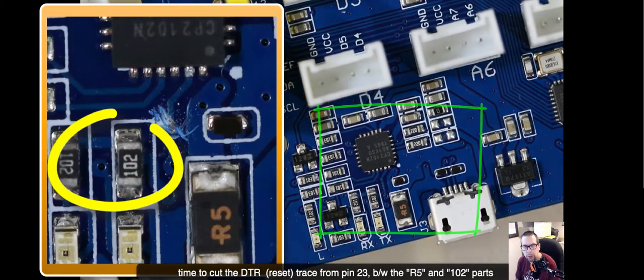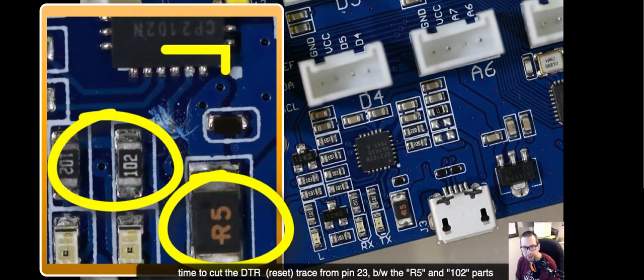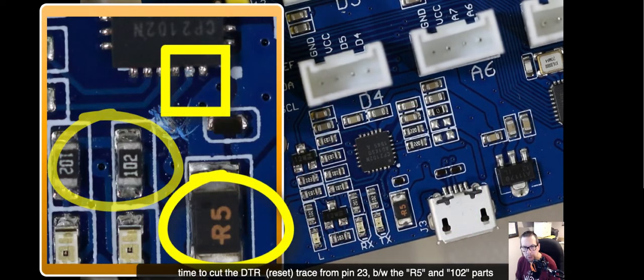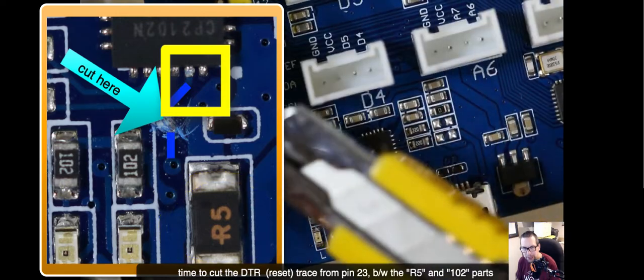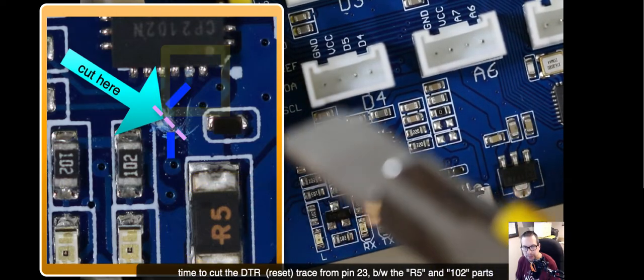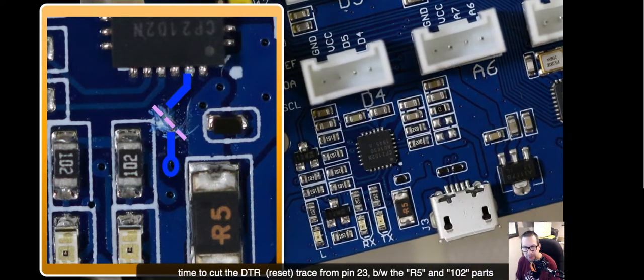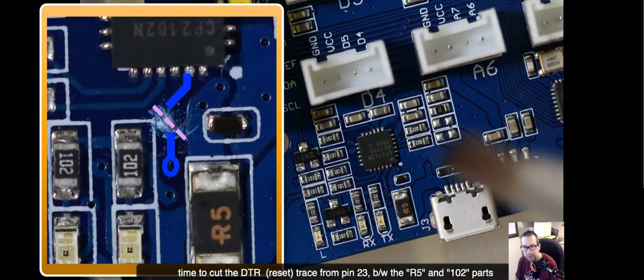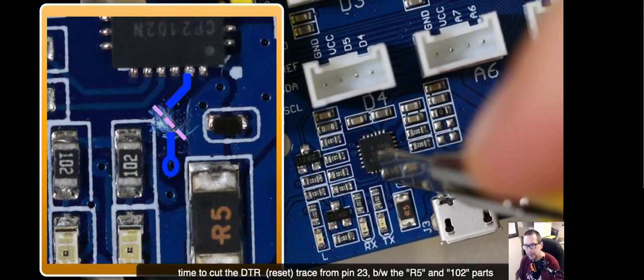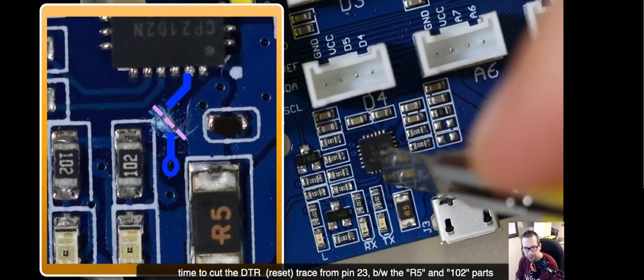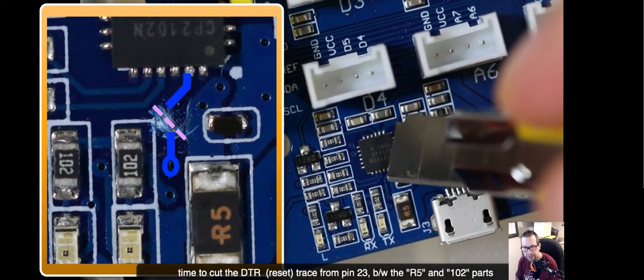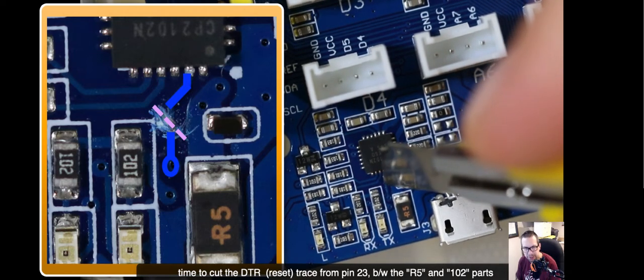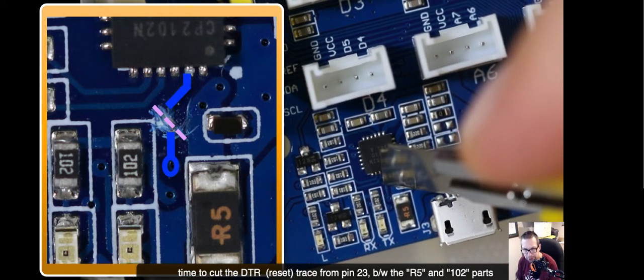Now to find yourself, you want to look for the 102 and R5 parts, and you want to identify pin 23 on that board, which is right there. And you can see the trace that runs between the two, and we're going to cut along that purple line, that trace. We don't want to cut the other light blue lines that you see around it. Just that one that I show in the image.